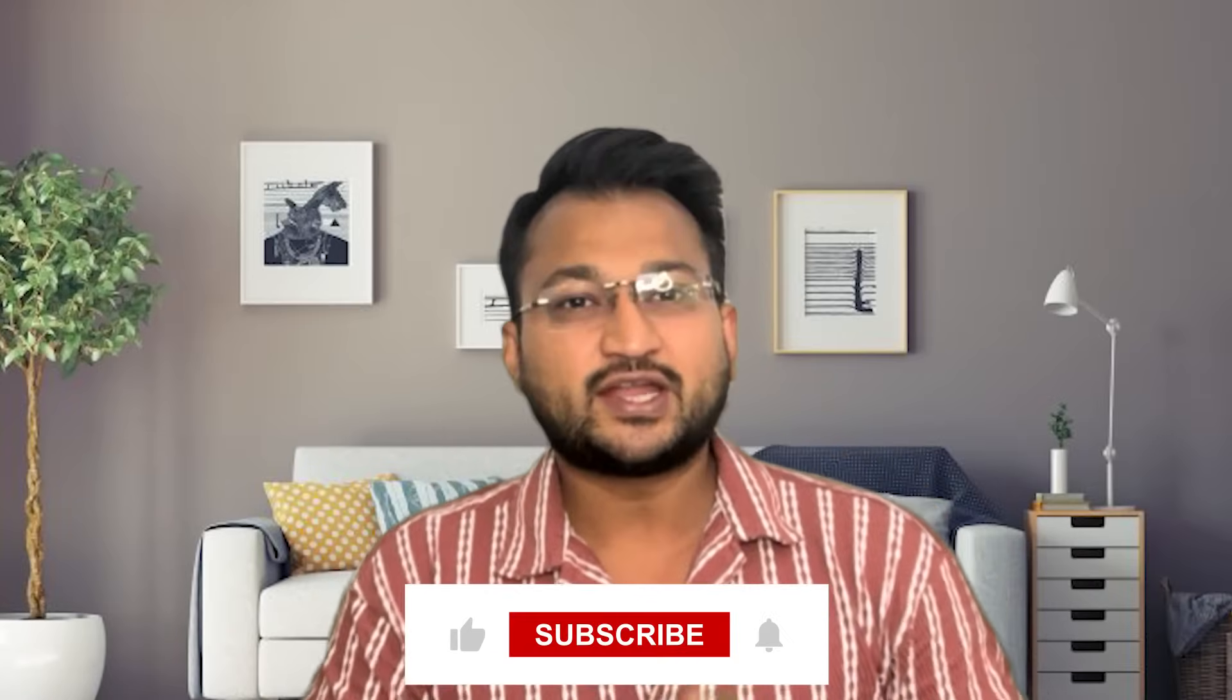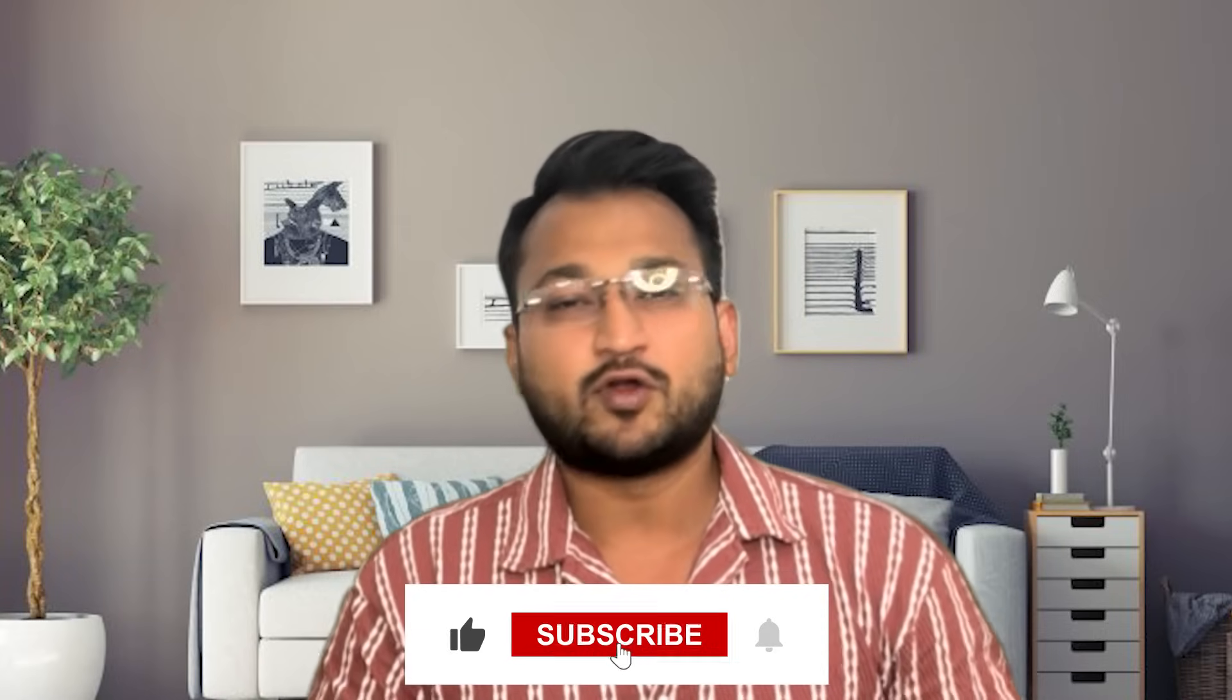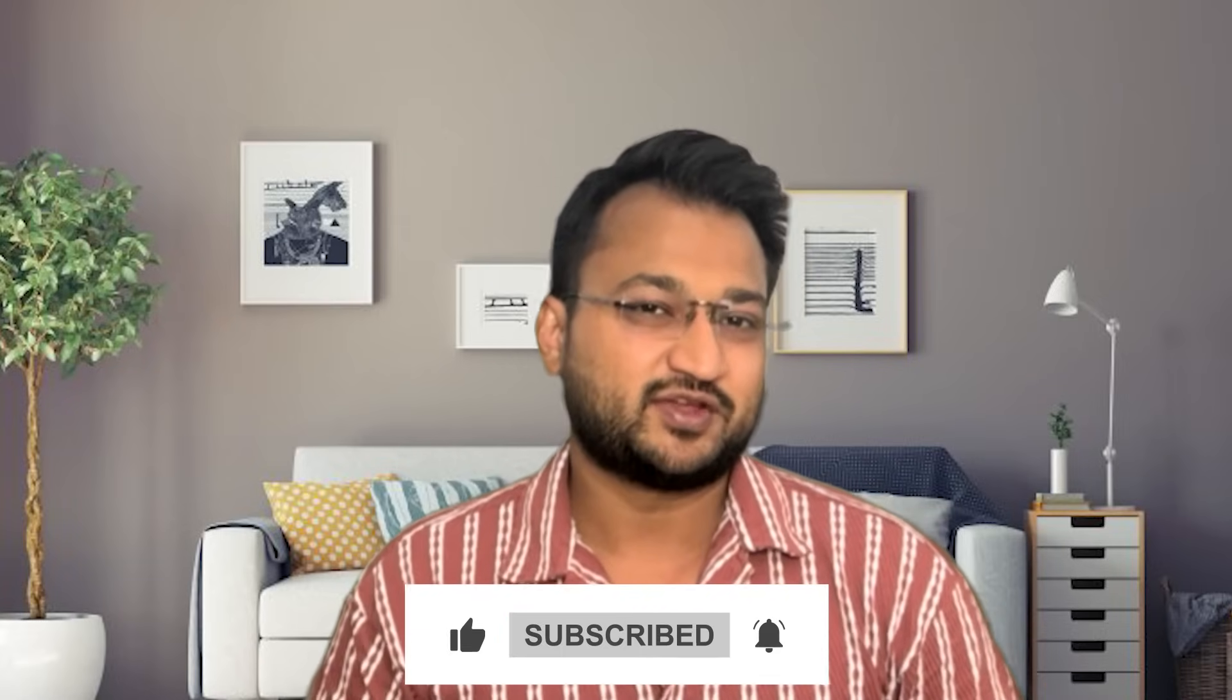I hope everyone, you all would have enjoyed watching this video and would have got some substantial key takeaways. So do not forget to like and subscribe our channel for more such informative videos. Thank you all.